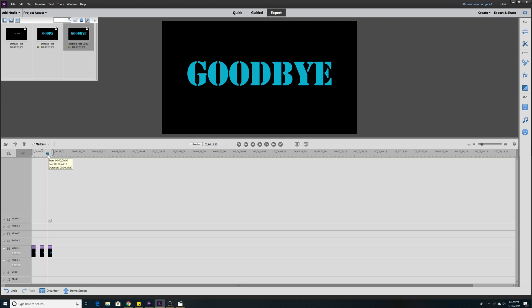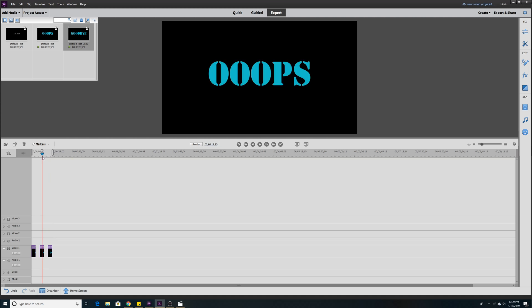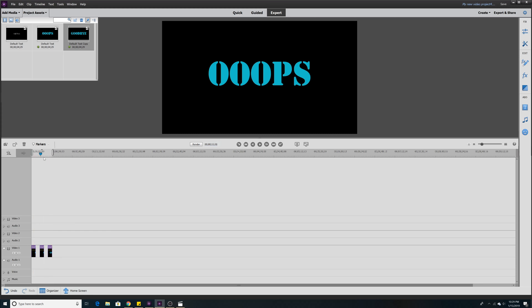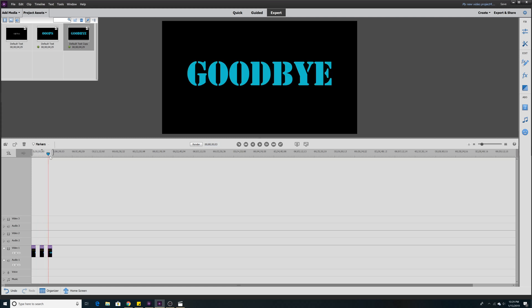Now we notice our previous two say oops, but this one will say goodbye. And the previous ones now do not say goodbye. They still say oops because we duplicated the text template instead of copying the text template. And that's how we avoid editing the text in the previous templates that we added. And so we can reuse the same template over and over again for different scenes in your video in Premiere Elements.